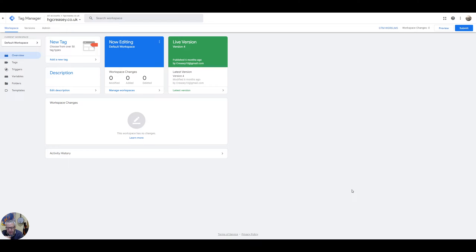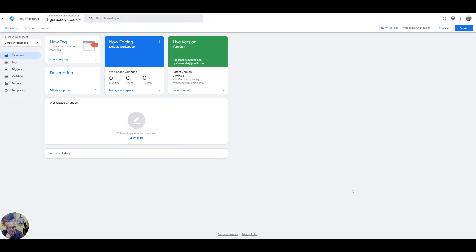In this tutorial we'll walk you through step by step on how to set up Tag Manager and GA4 analytics. We'll cover topics such as creating an account, setting up containers, adding tracking codes, and testing your installation to ensure that everything is working. Okay, let's get started.